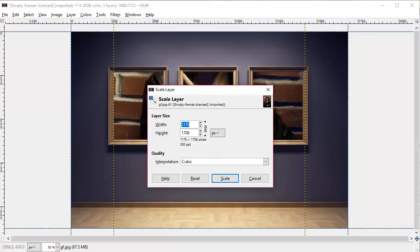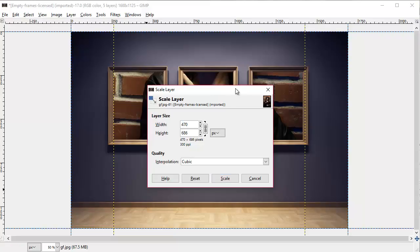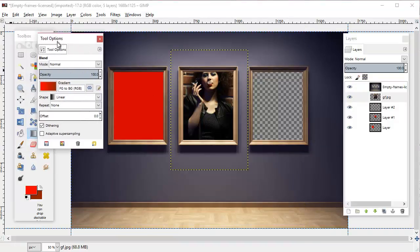We need to figure out what size we need to make this—this could take a little tweaking. Right now it's 1170 pixels wide and that's way too big obviously. So let's try taking it down to 470 pixels and scale. Okay, so now we're in the realm of possibility at least.